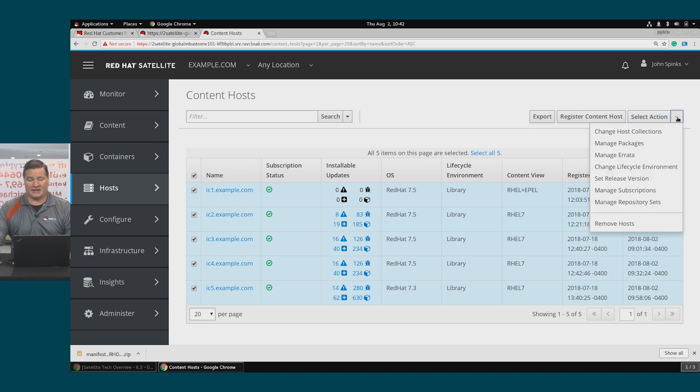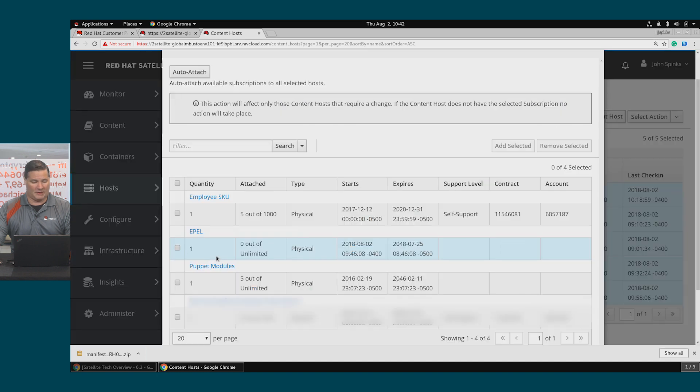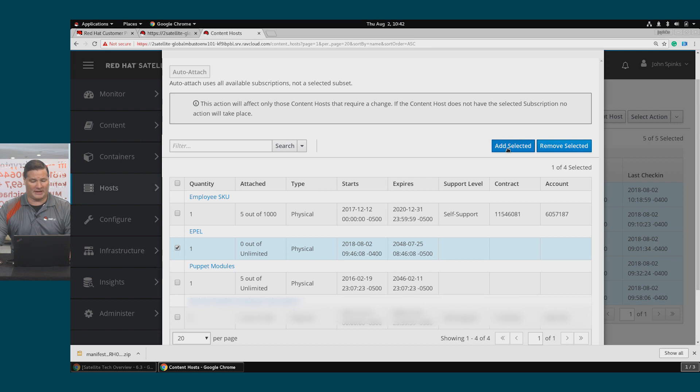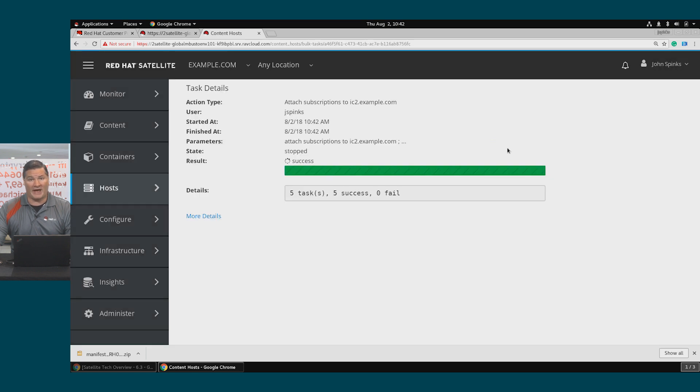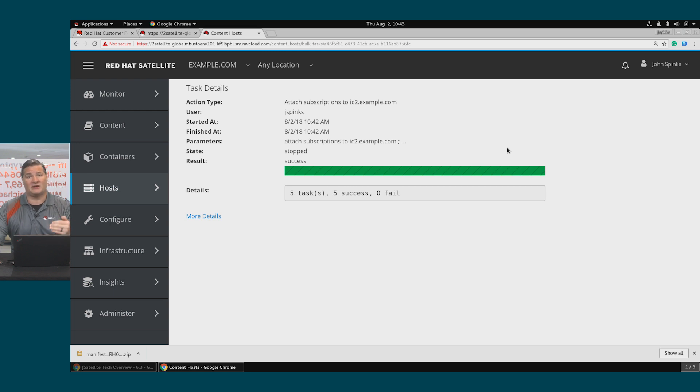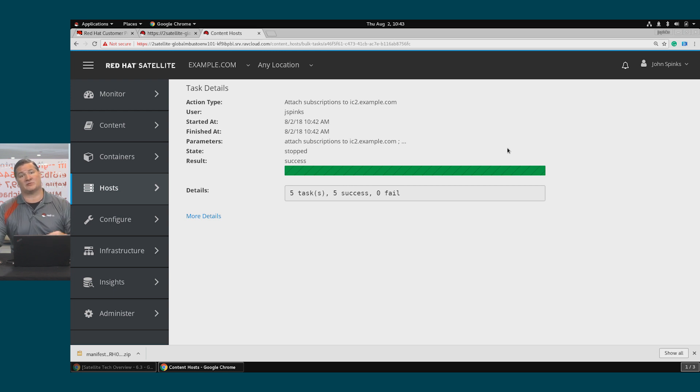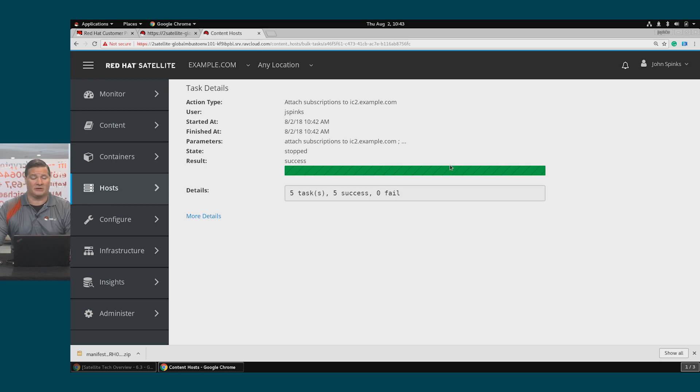And under Select Action, I can click Manage Subscriptions. Then I will select the Apple row and click Add Selected. So this will bulk add the subscriptions to these hosts without having to individually go and add subscriptions. This is a way that subscription management can be leveraged even for non-Red Hat software.